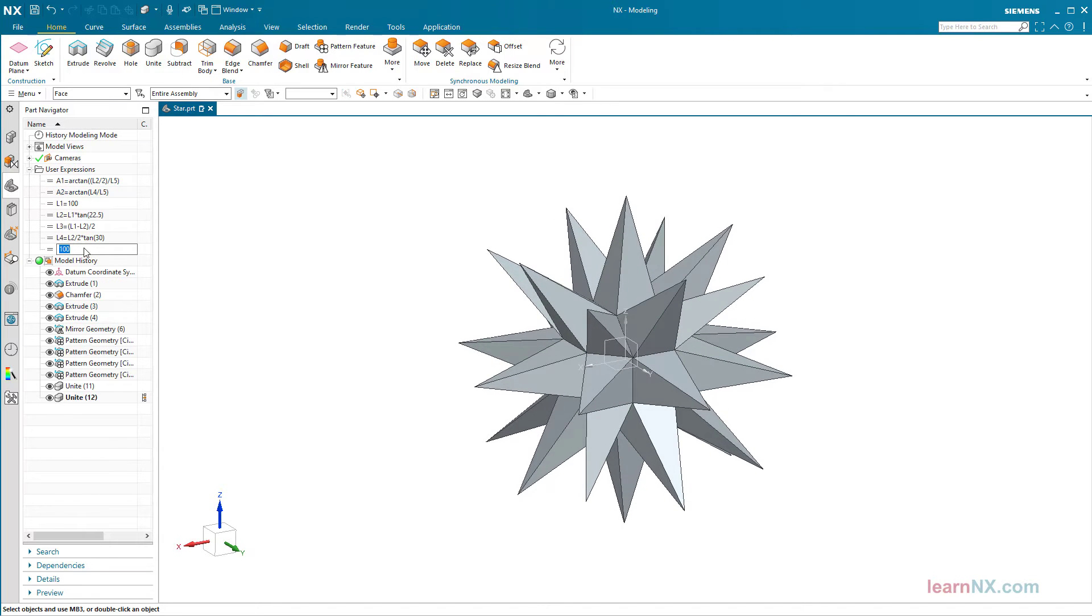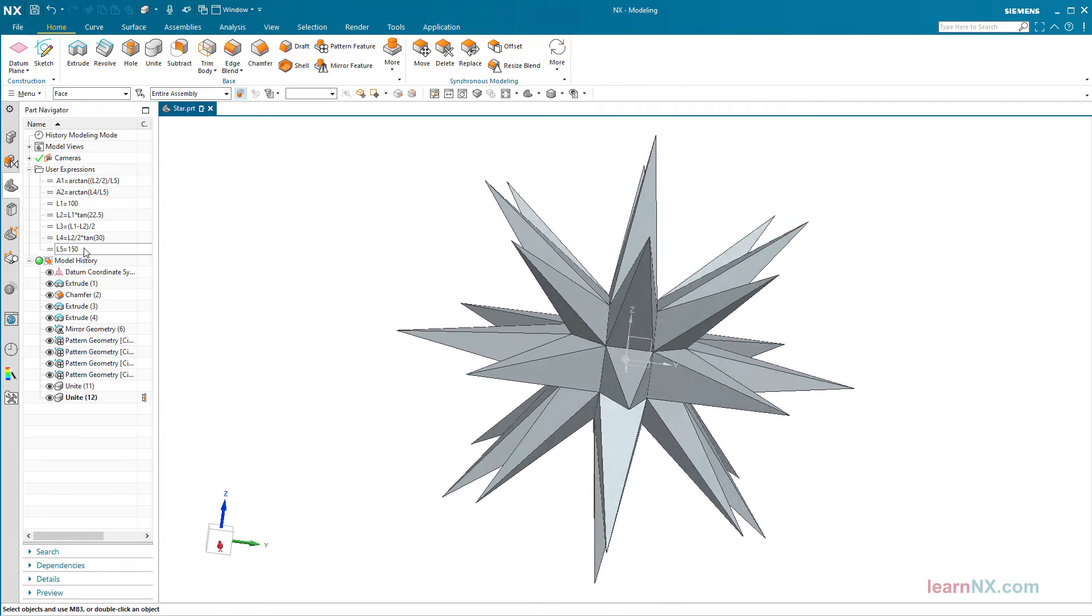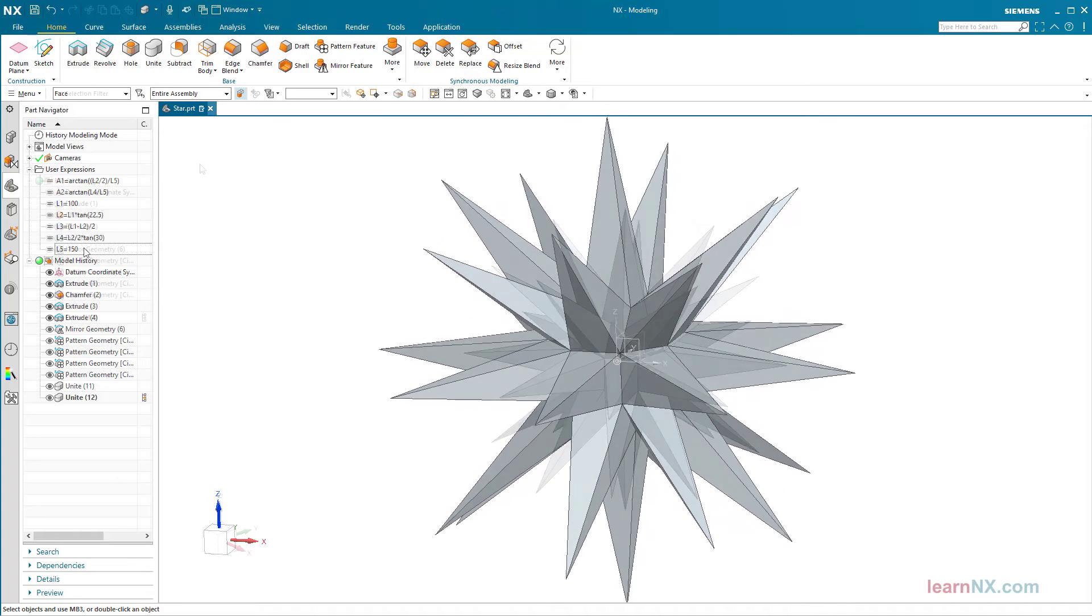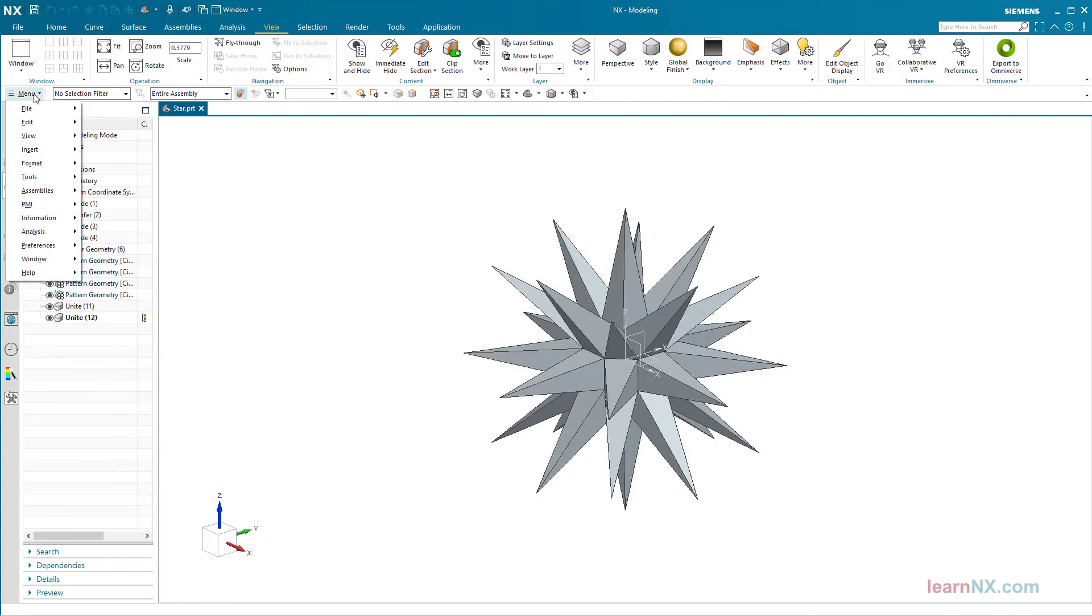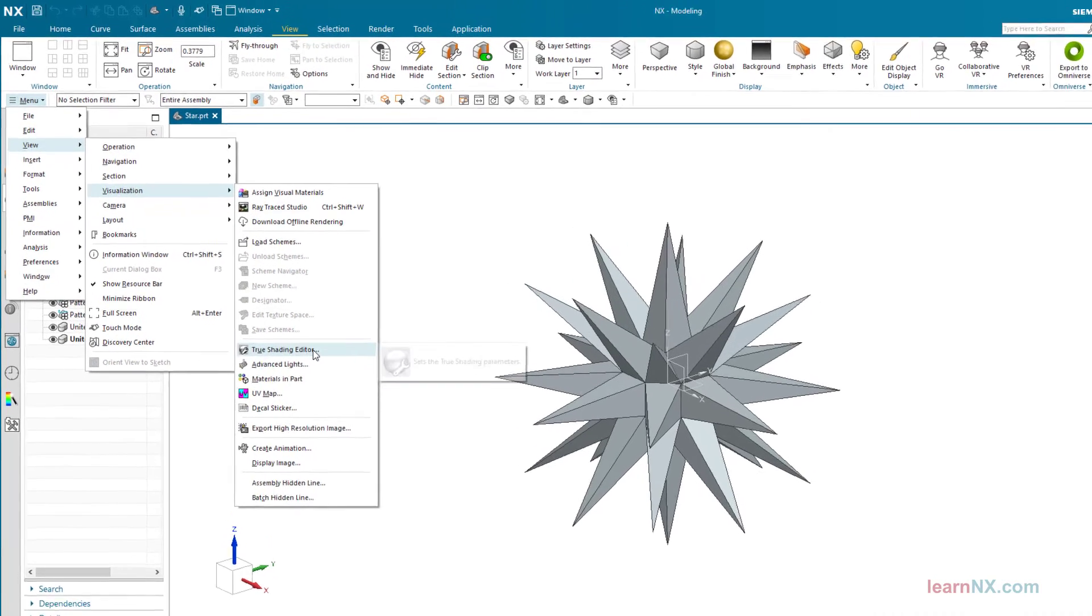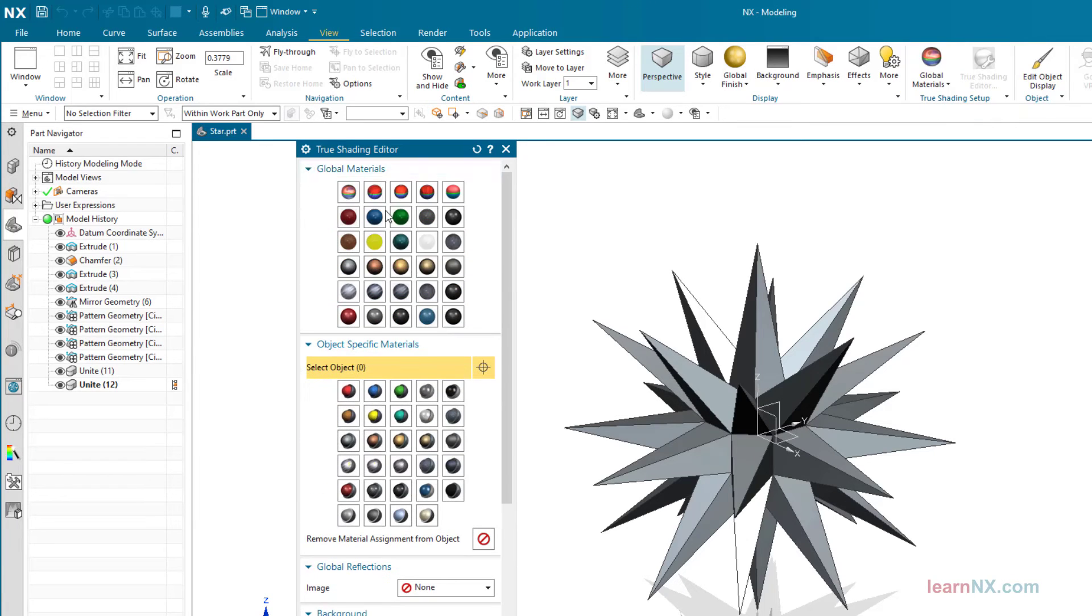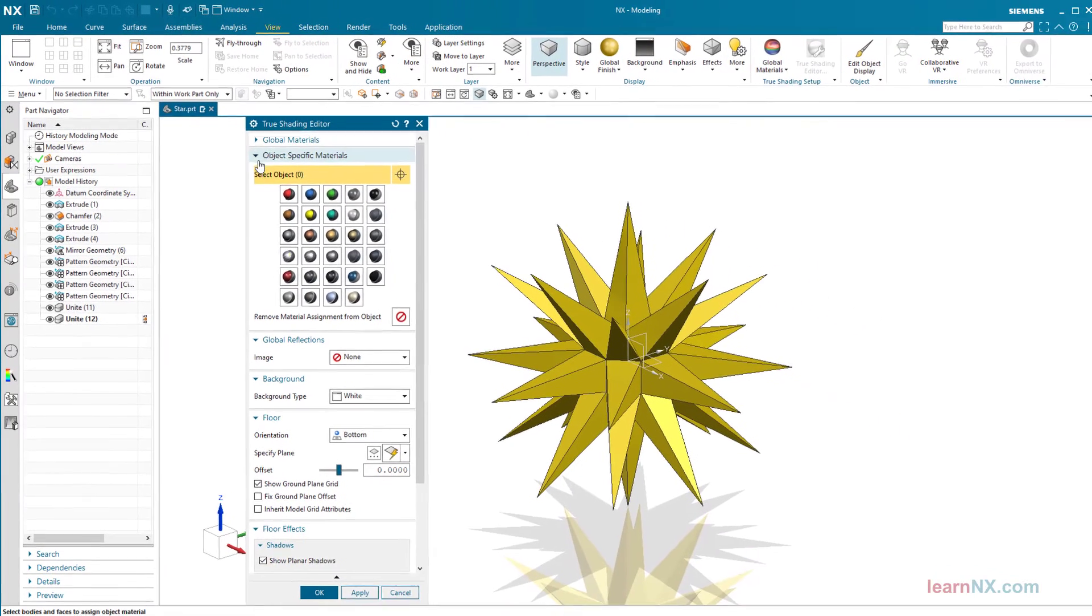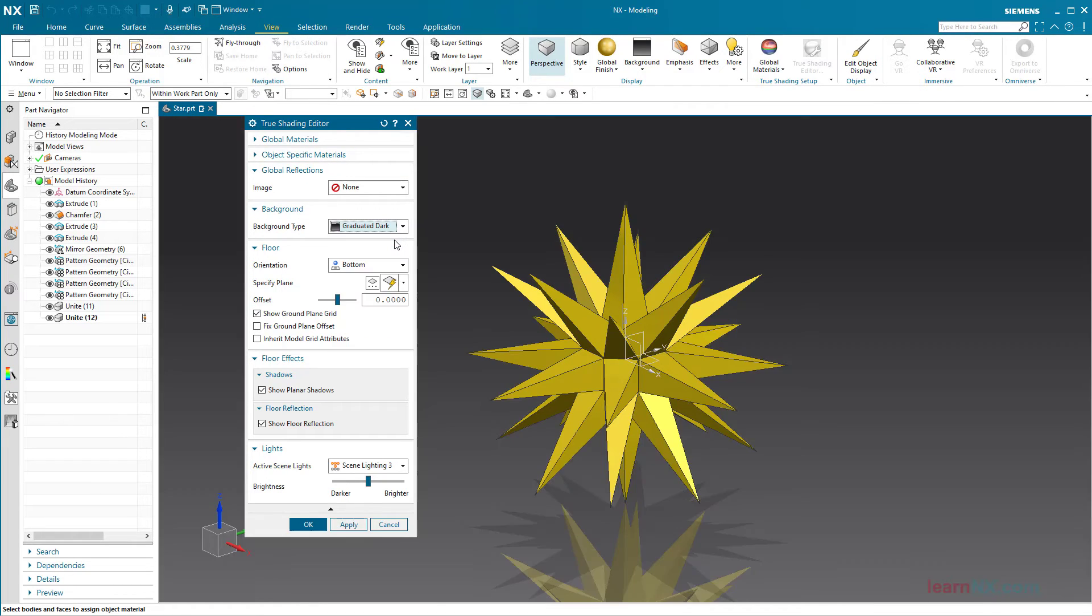The star can be customized as required using the parameters. Finally, a little gimmick. First I open the true shading editor under View Visualization. Here I select yellow glossy plastic under global materials, then as background type the graduated dark option, and finally a distance of 100.